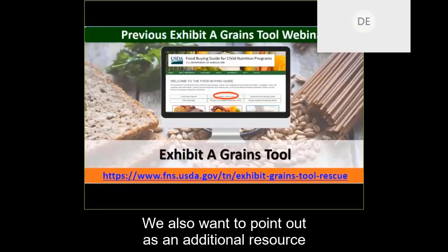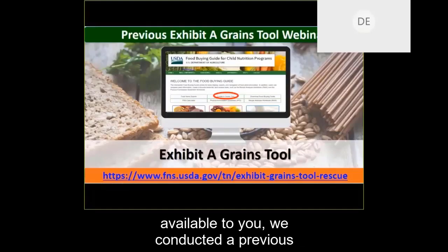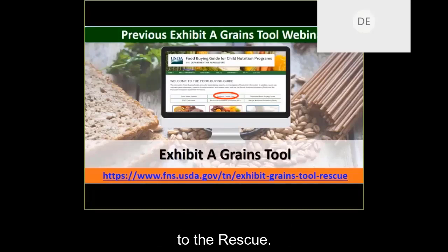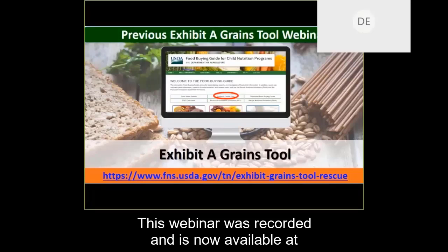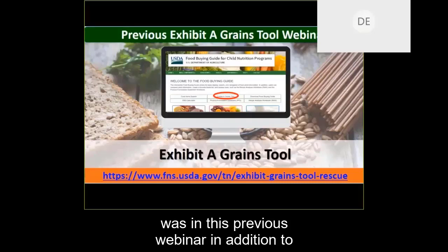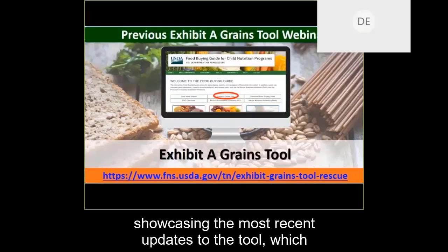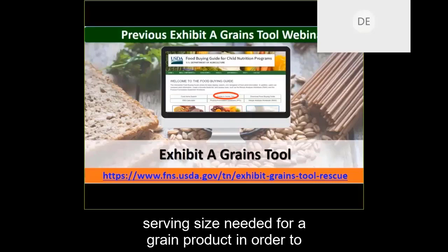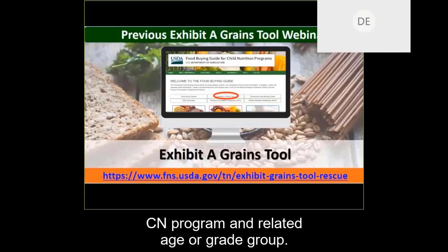We also want to point out, as an additional resource available to you, we conducted a previous webinar on the tool titled "Exhibit A Grains Tool to the Rescue." This webinar was recorded and is now available at the link provided. Today's presentation will include a review of what was in that previous webinar, in addition to showcasing the most recent updates to the tool, which includes the ability to determine the minimum serving size needed for a grain product in order to meet the grains requirement for a selected CN program and related age or grade group.